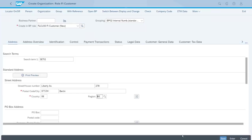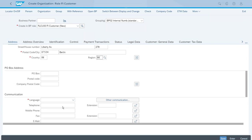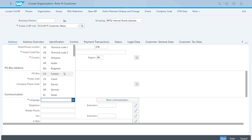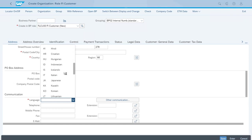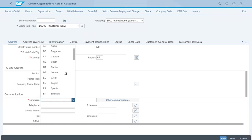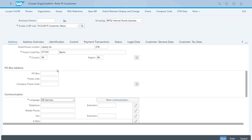We also need to select the valid language — this is for when we have some mail or classical correspondence that needs to get printed and sent, determining what language those messages should be created in. For this we will select German. Here we have it, perfect. And now this is everything that has to do with the general data for this customer for the time being.